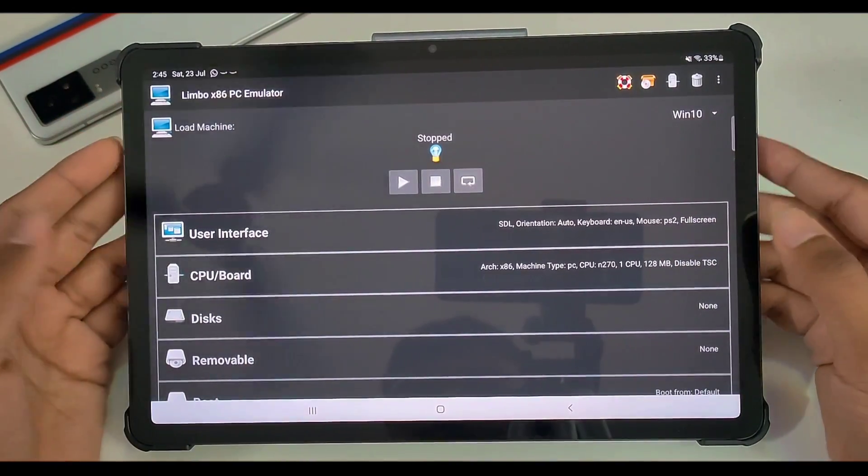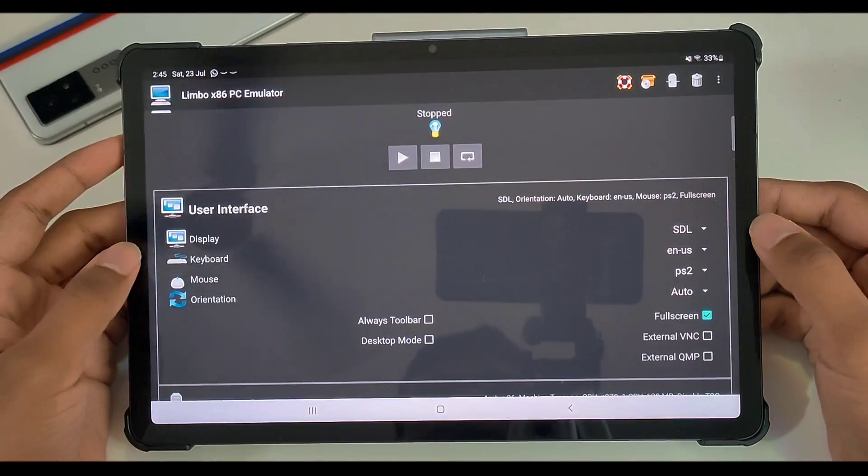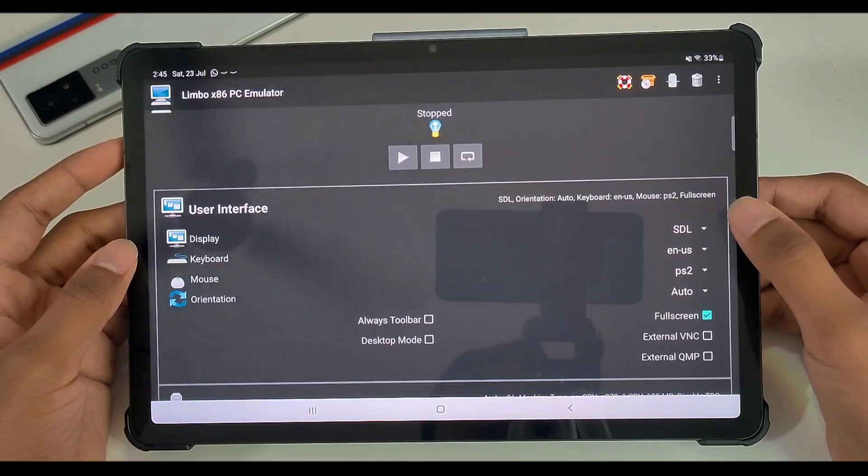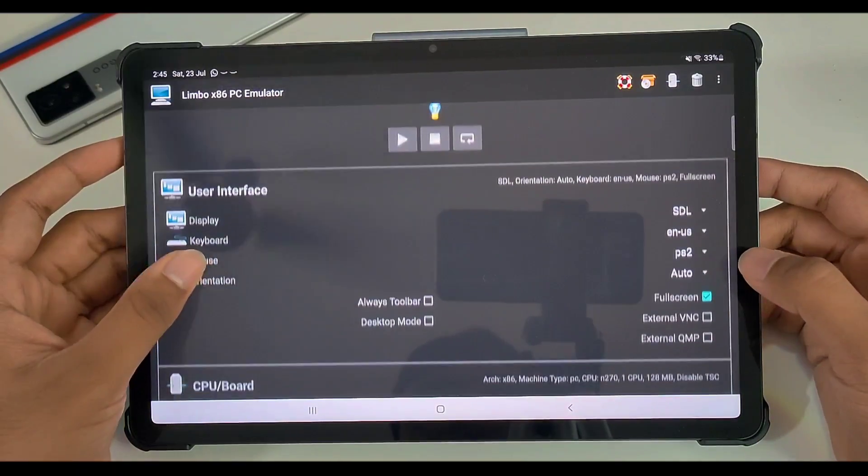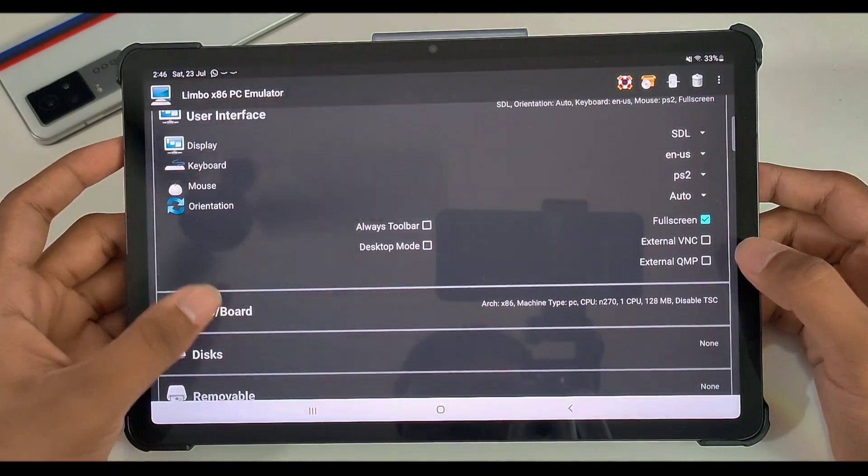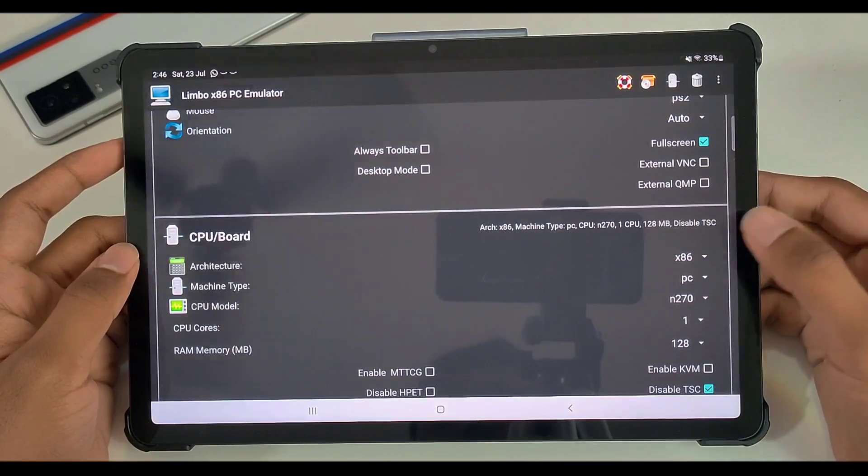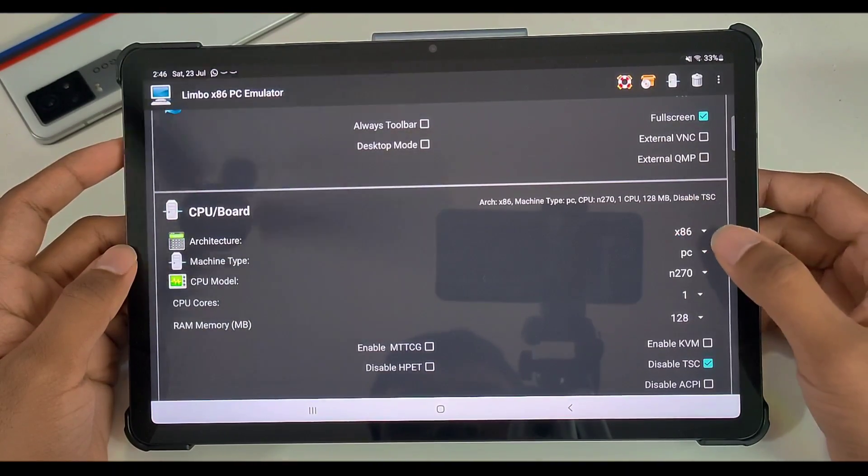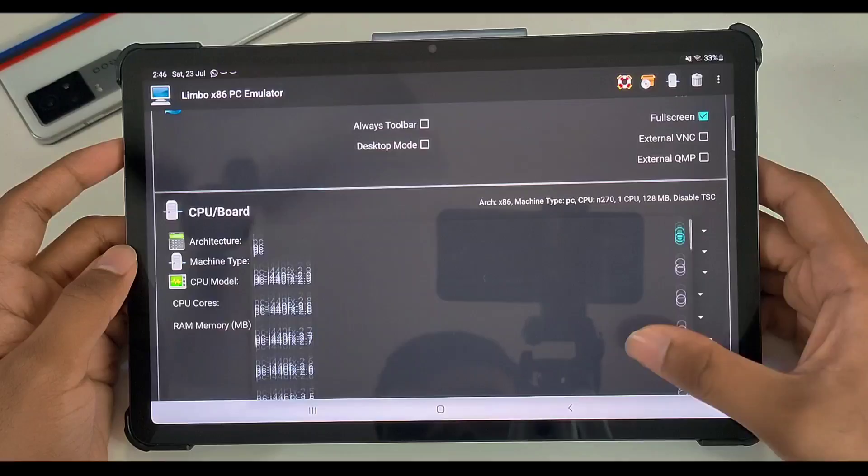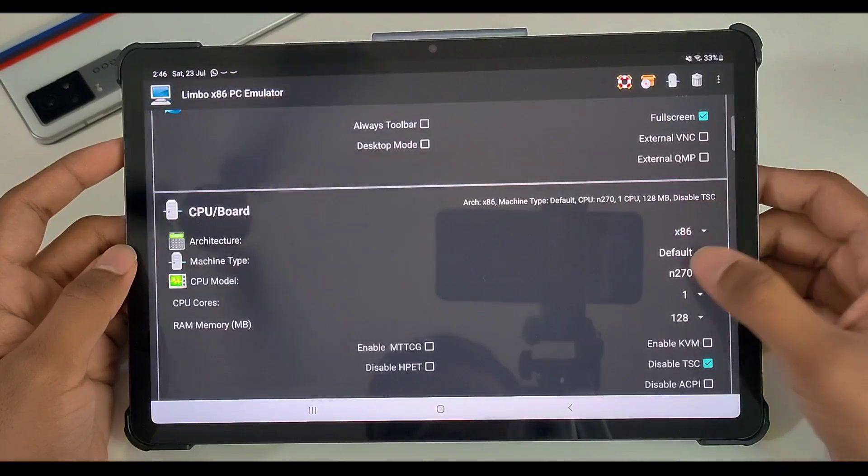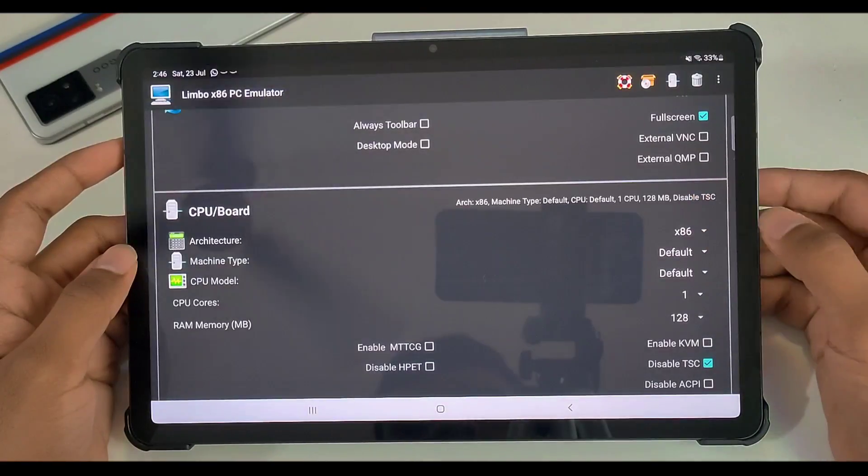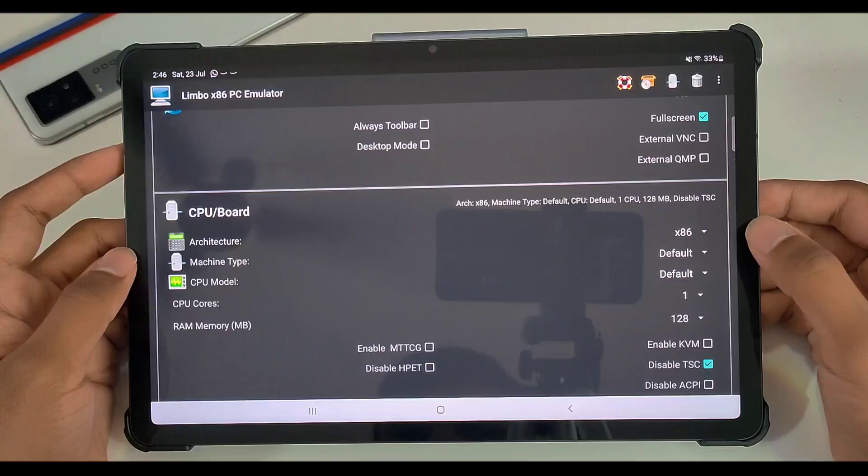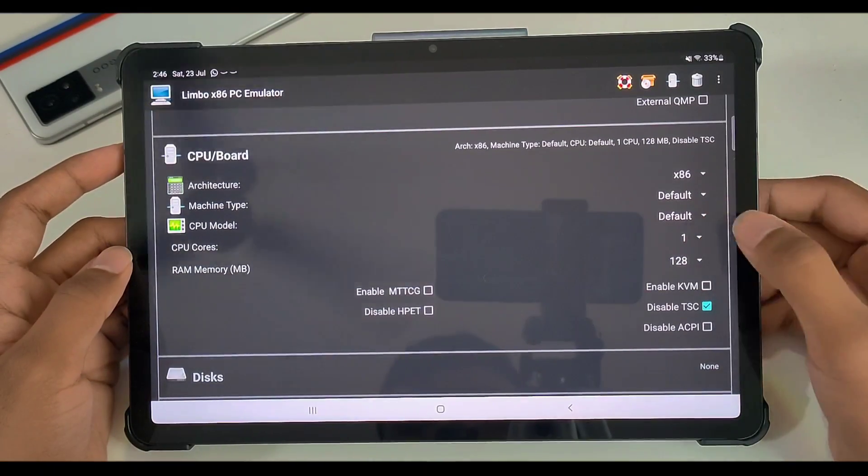Once that has been done, it will ask you to select the user interface. Now you can keep it as default. Make sure that you have enabled the full screen option. Afterwards, we'll just go to the CPU/board section, which is the important part. Architecture should be x86, and what you have to do is just select machine type as default and CPU model as default. This will set everything up; it will be way easier this way. And you just have to select 8 CPU cores.